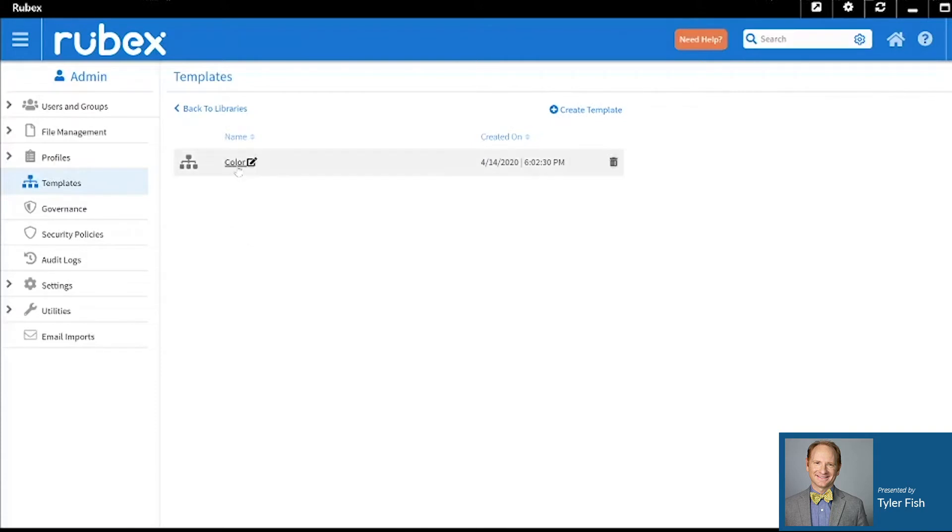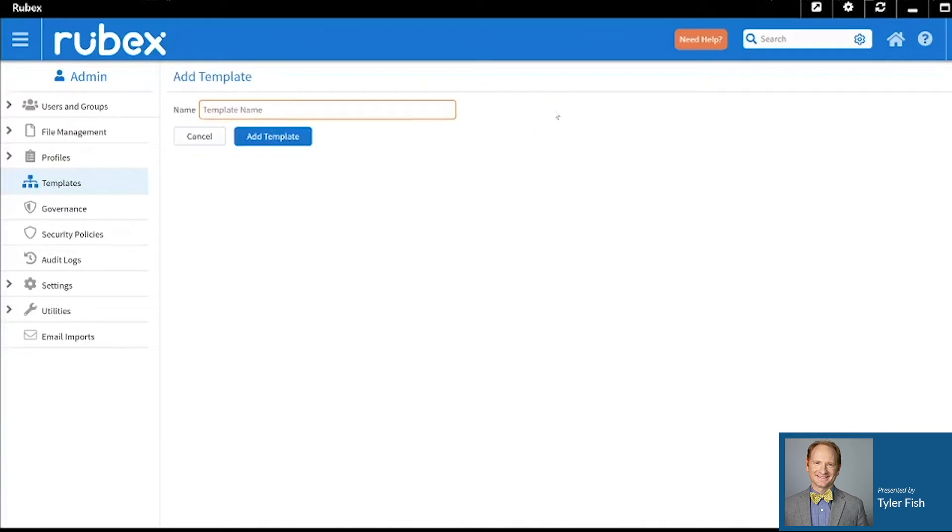Inside of Tyler's Library, I already have a color template that I have been working on. Nevertheless, if you'd like to create your own, you just simply click on the Create Template tab there and name a template. We will just call that Test.